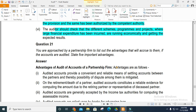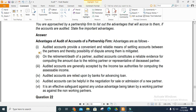You are approached by a partnership firm to list the advantages that will accrue to them if accounts are audited. State five important advantages. Audited accounts provide a convenient and reliable means of settling accounts between partners, and the possibility of disputes can be mitigated or reduced.